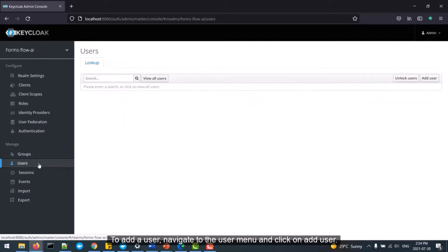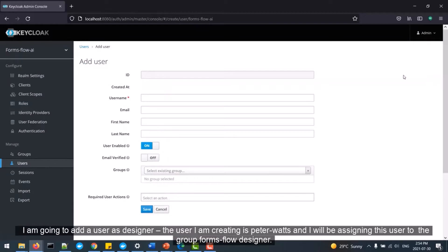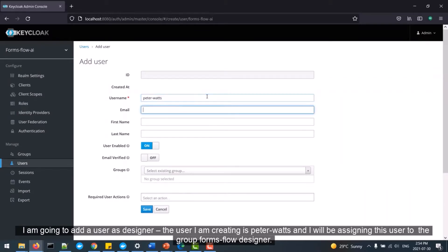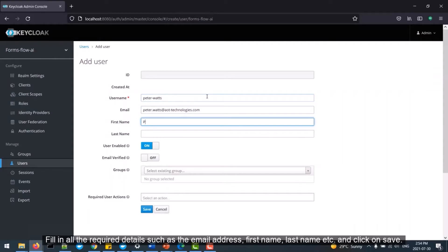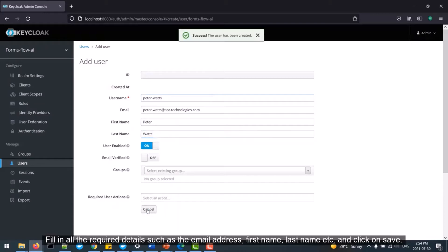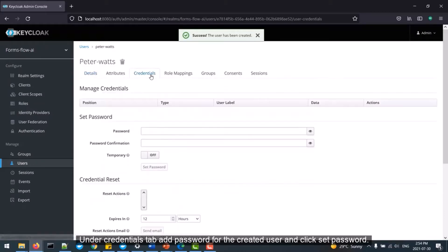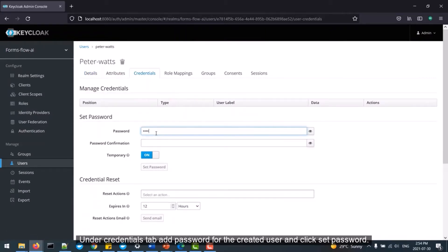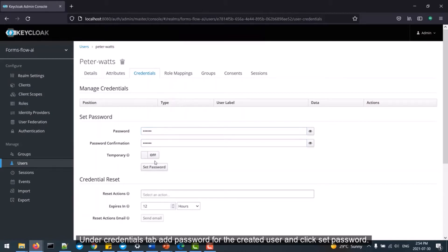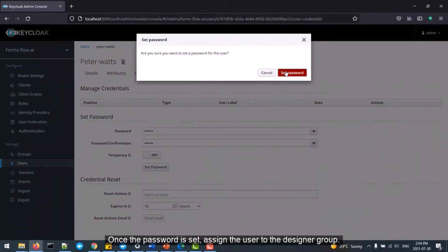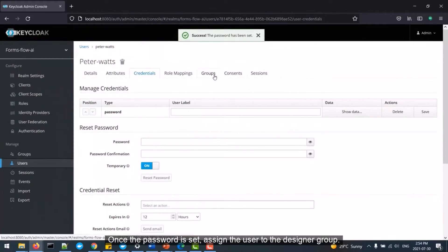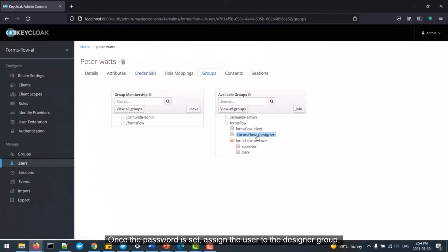I am going to add a user as a designer. The user I am creating is Peter Watts, and I will be assigning this user to the group Formsflow Designer. Fill in all the required details such as the email address, first name, last name, etc., and click on Save. Under the Credentials tab, add a password for the created user and click Set Password. Once the password is set, assign the user to the designer group. Similarly, create the other users and assign them to their respective groups.